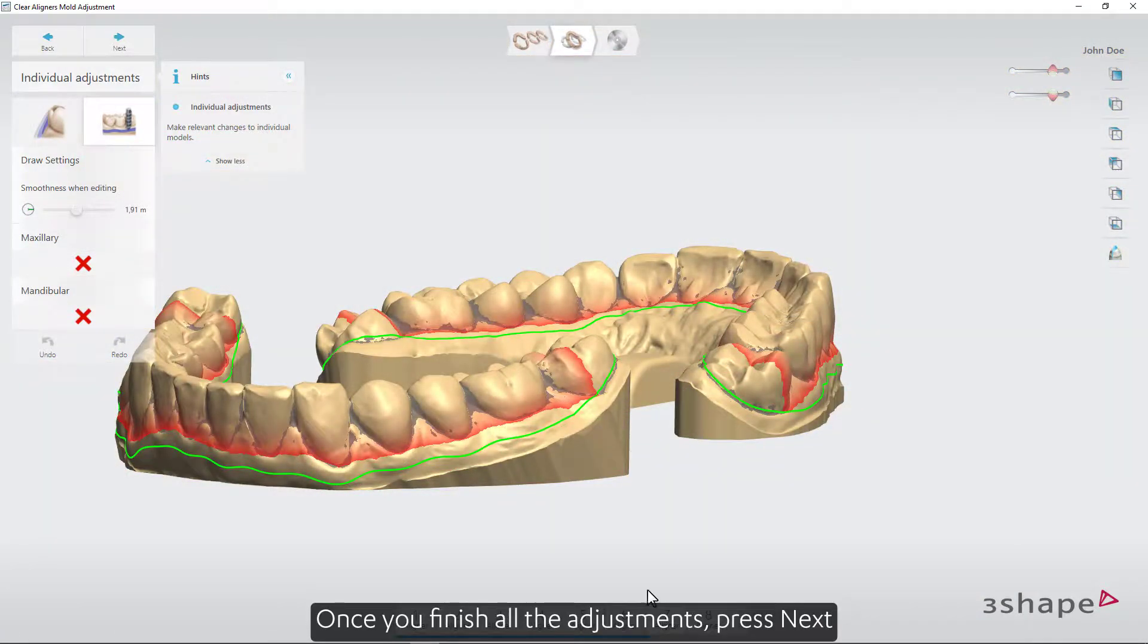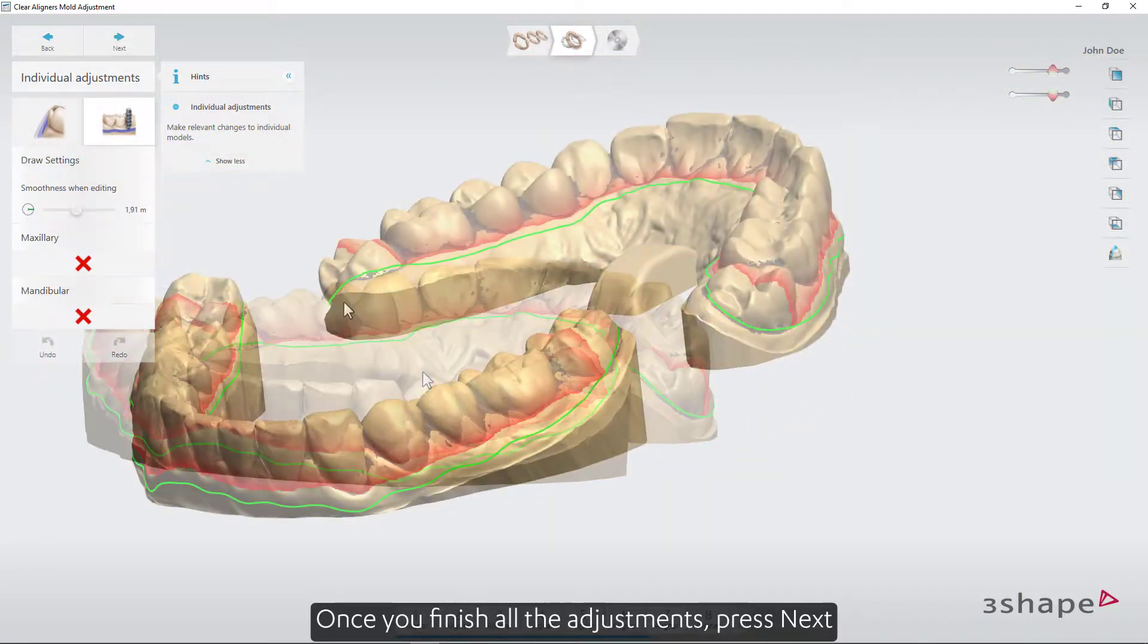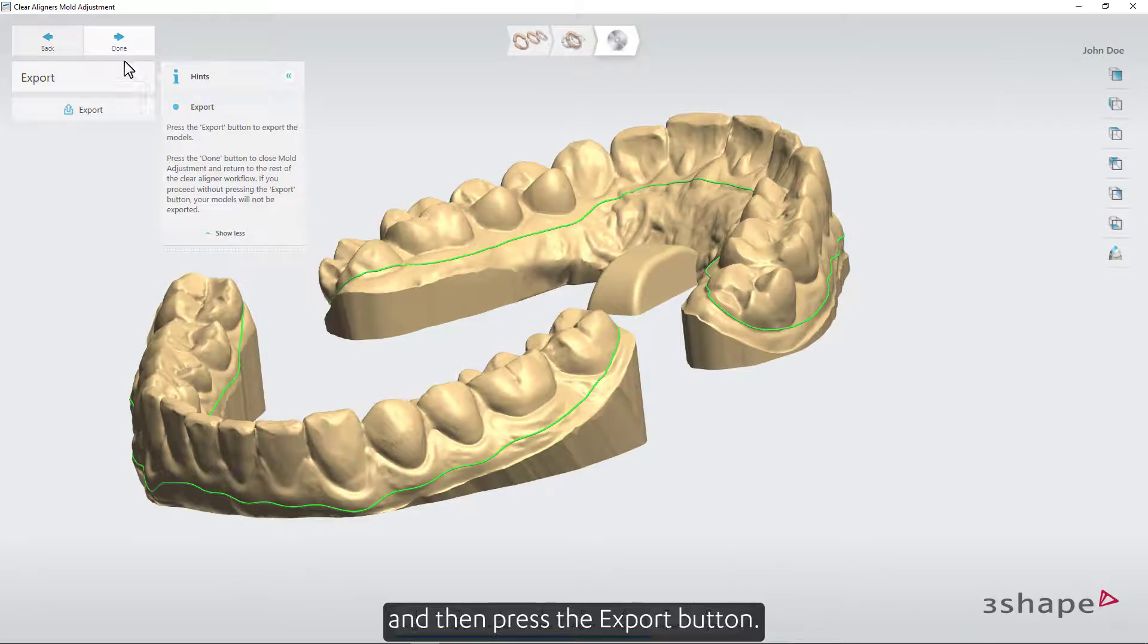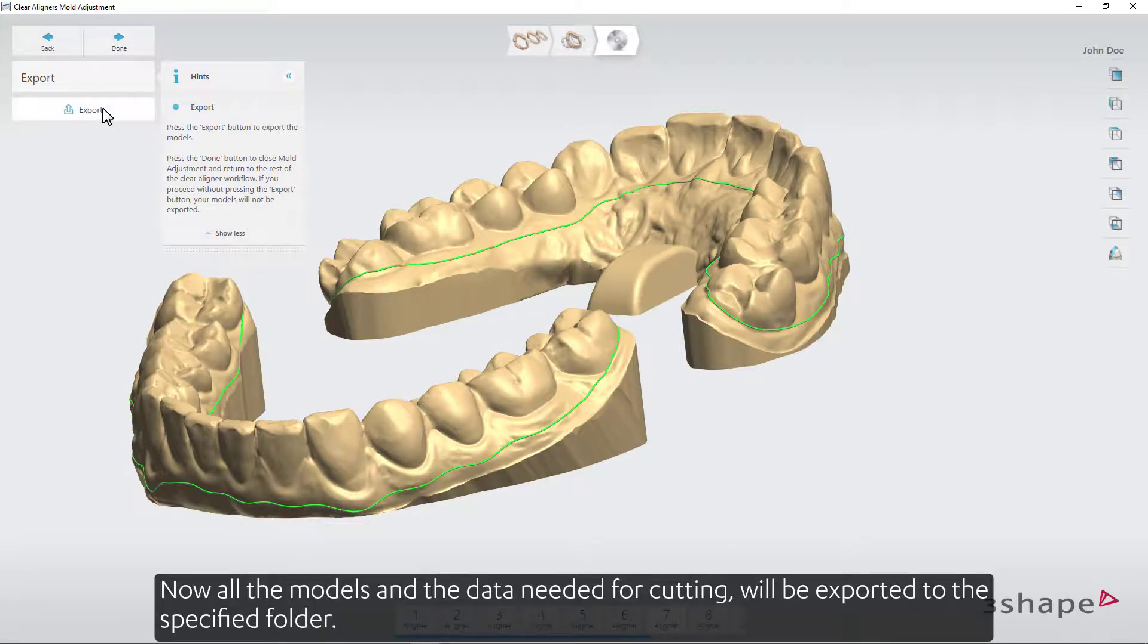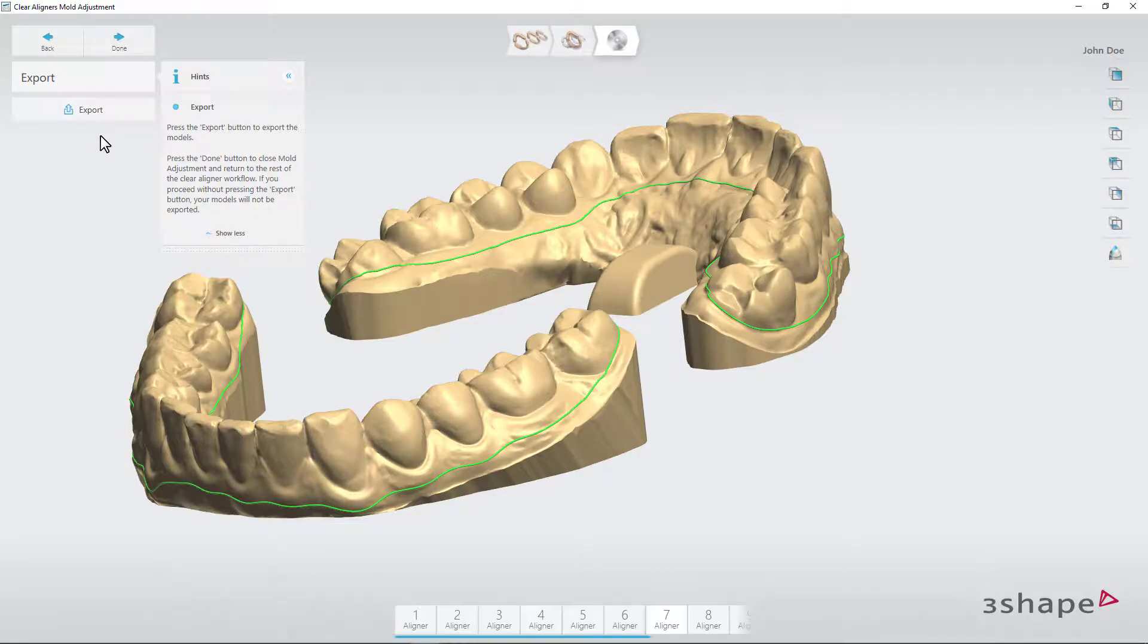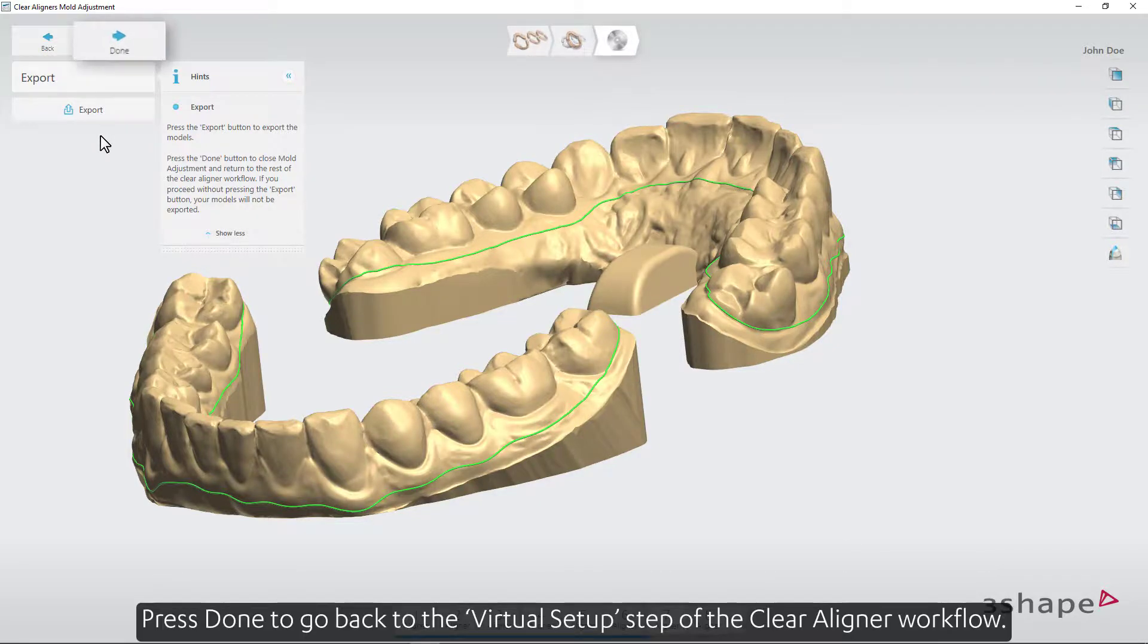Once you finish all the adjustments, press Next and then press the Export button. Now, all the models and the data needed for cutting will be exported to the specified folder. Press Done to go back to the Virtual Setup step of the Clear Aligner workflow.